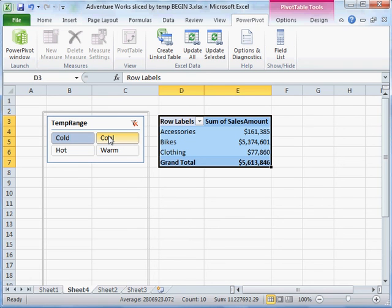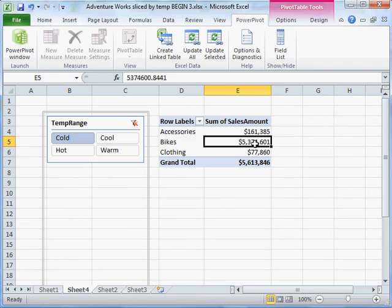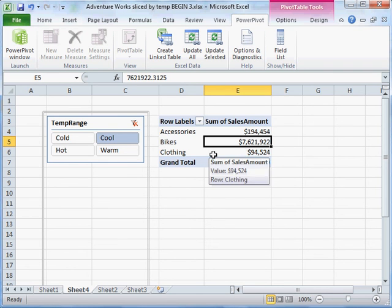There's one thing about this that is not quite what I want yet. You'll notice here that as I slice it, the numbers are reflecting it, but I don't really know if I'm selling better or worse in particular temperature ranges because I might just have more cool days than I do cold days, for instance. This total sales amount is not telling me quite enough.